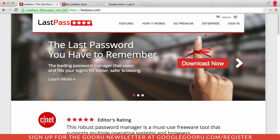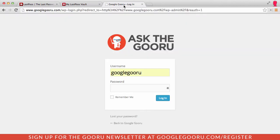For example, if I go to my WordPress account where I manage the Google Guru website, I can type in my password here to log in.